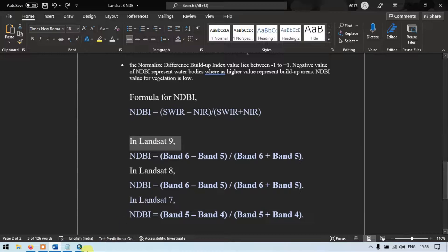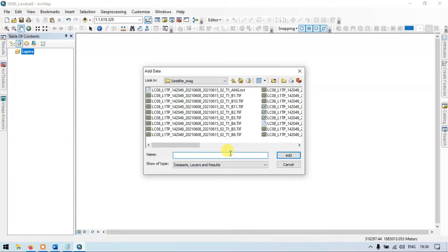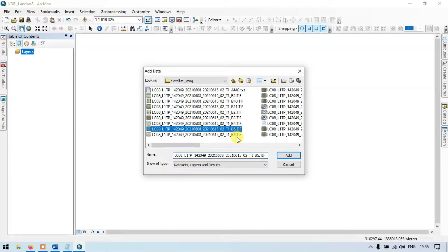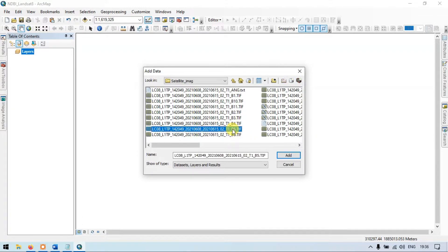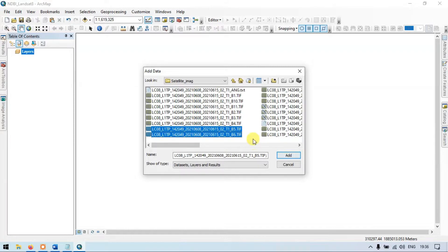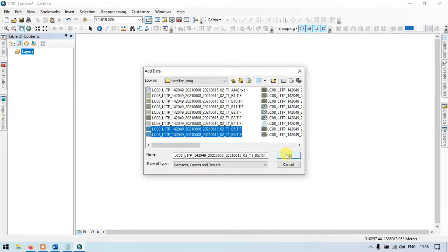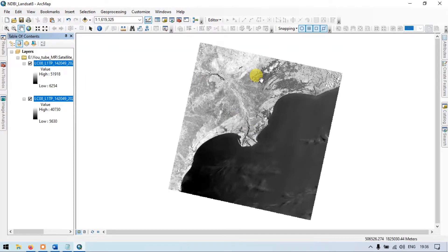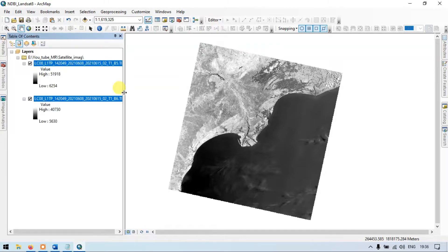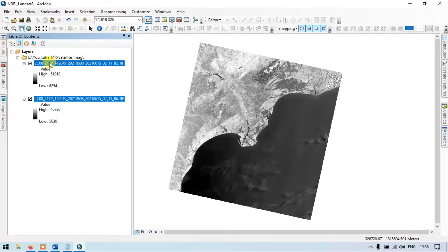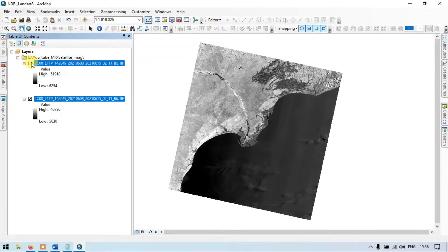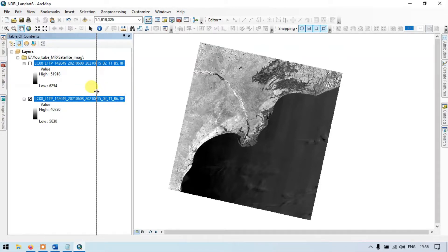Let's get back to ArcGIS. Let me add the required bands — select band 5 and band 6. So this is our Landsat 8 image. Now let me extend this. So this is band 5 and band 6.